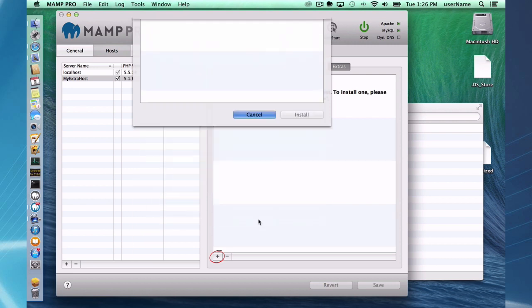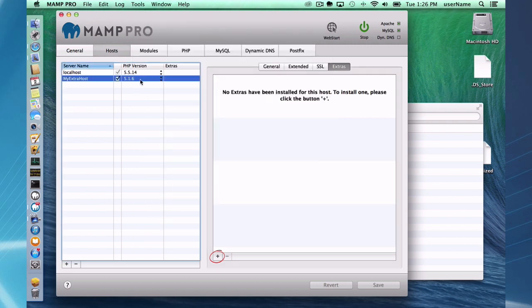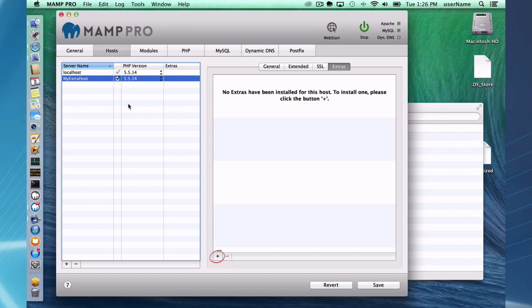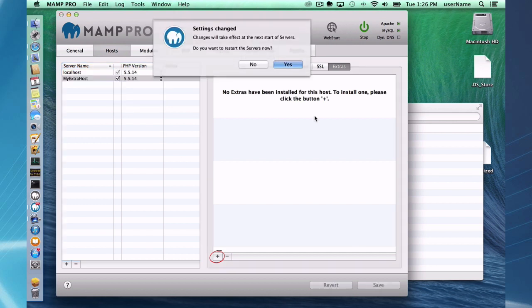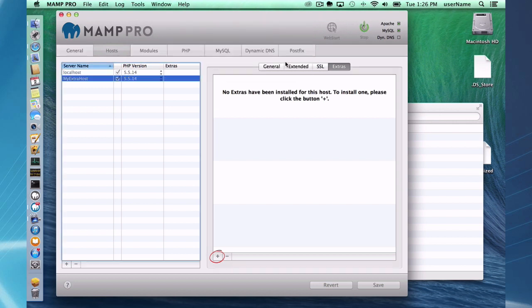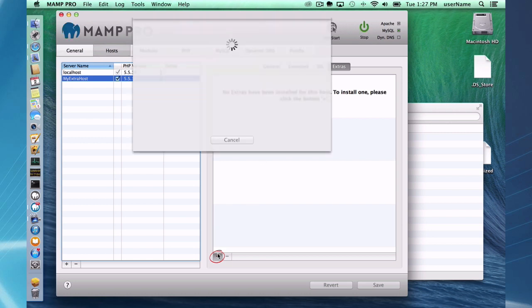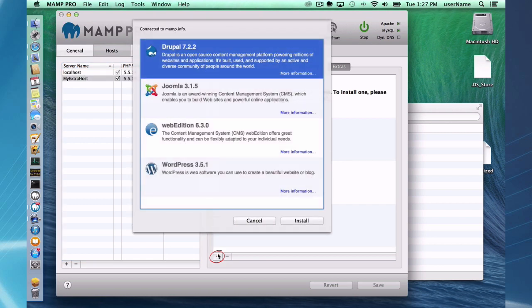So if I simply go back here and switch my PHP version to a more modern version, PHP 5.5.14, restart my servers and wait a second, I should be able to see the content management systems.